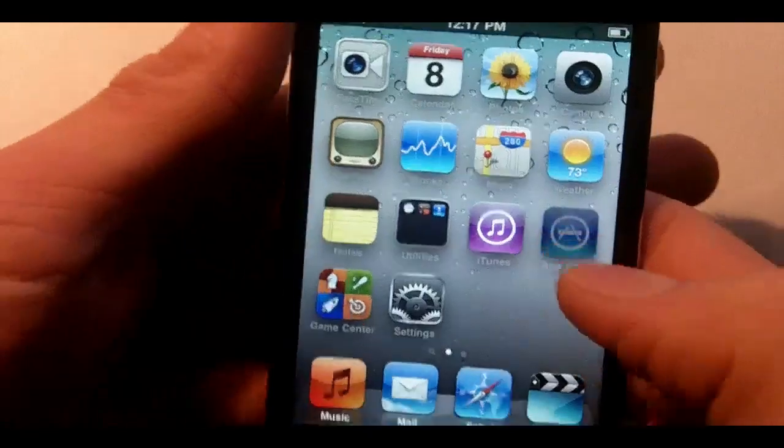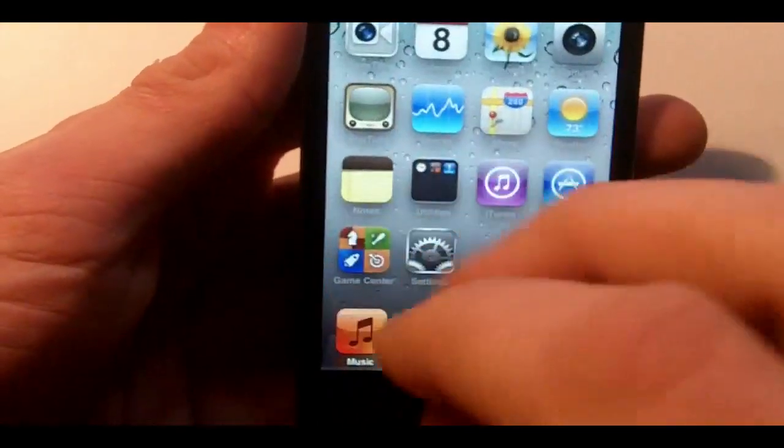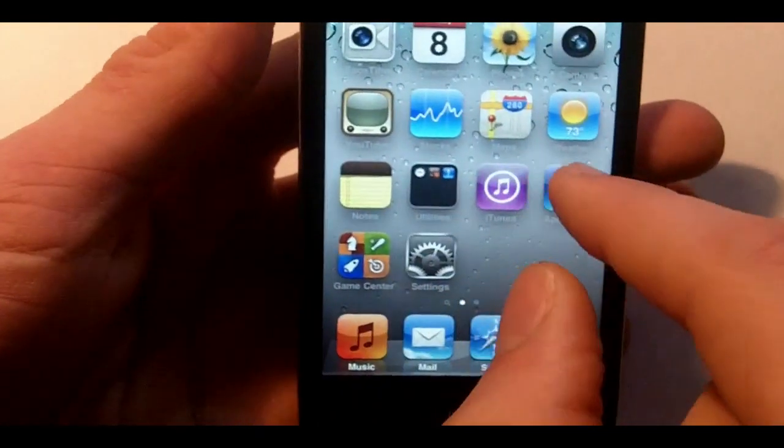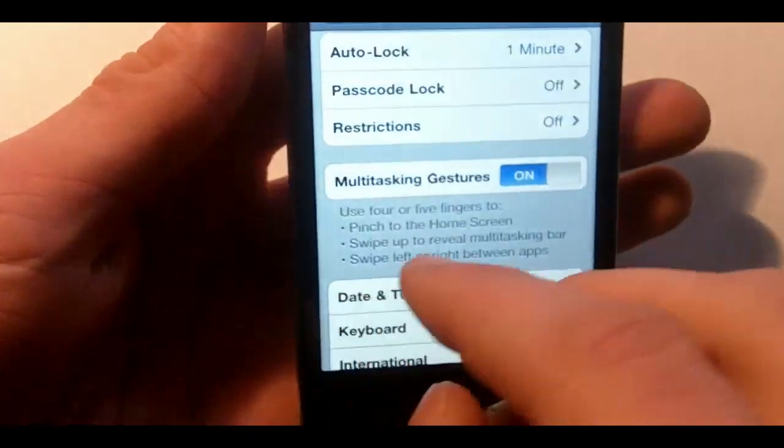Once you tap that on you can do all the cool gestures like go into the app store, four finger scroll out, four finger to the side to switch.